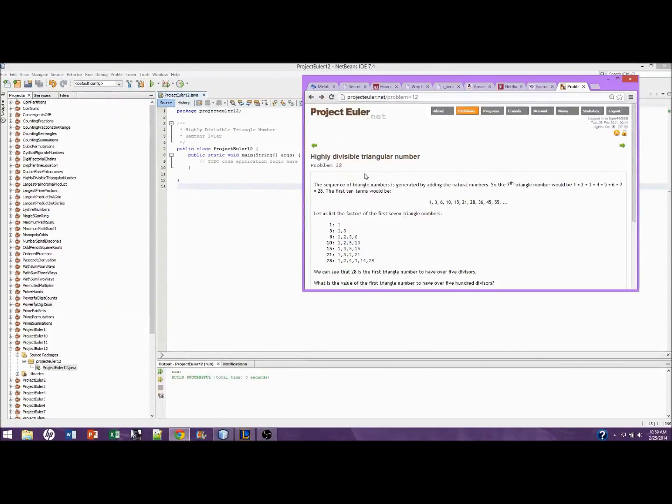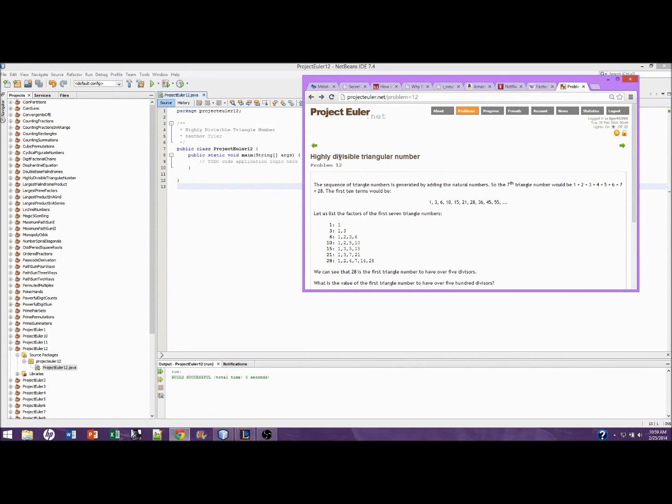Hello guys, welcome to another Project Euler tutorial. This is problem 12, highly divisible triangle number.